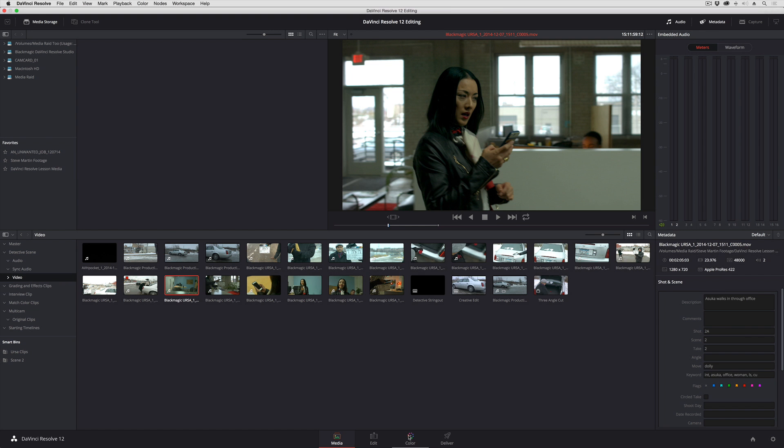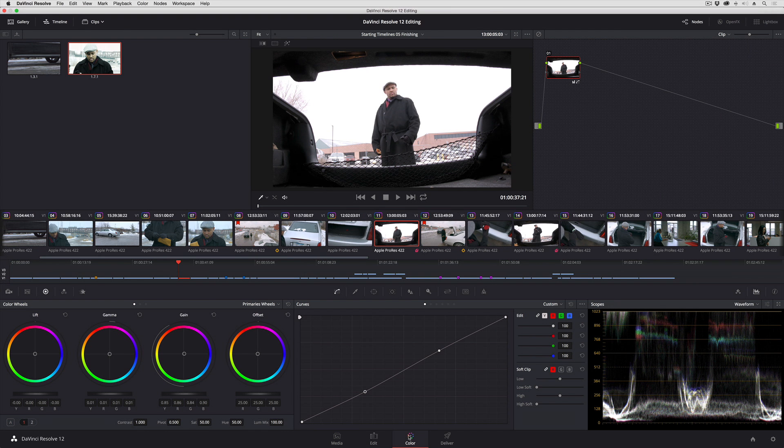When we get to the point where we're ready to do some color grading, let's see how we can use that metadata to help us out. So let's say I want to focus on just grading all of the shots with the female character in this scene, Asuka.